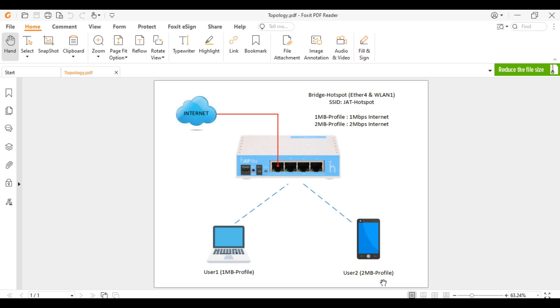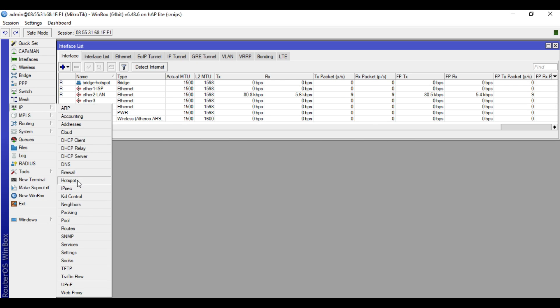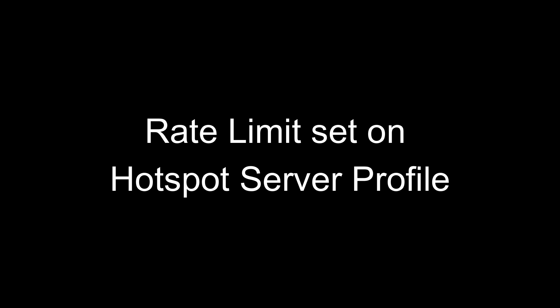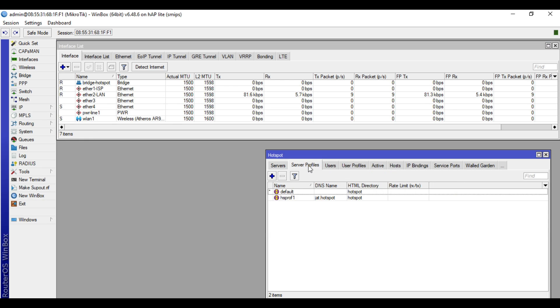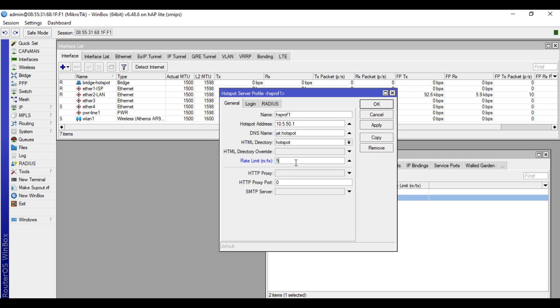So let's access our MikroTik device. Let's go to IP Hotspot. Let's check first here in server profile. As you can see, there is a field rate limit. So we will put rate limit 5 Mbps upload and 5 Mbps download. Apply and okay.